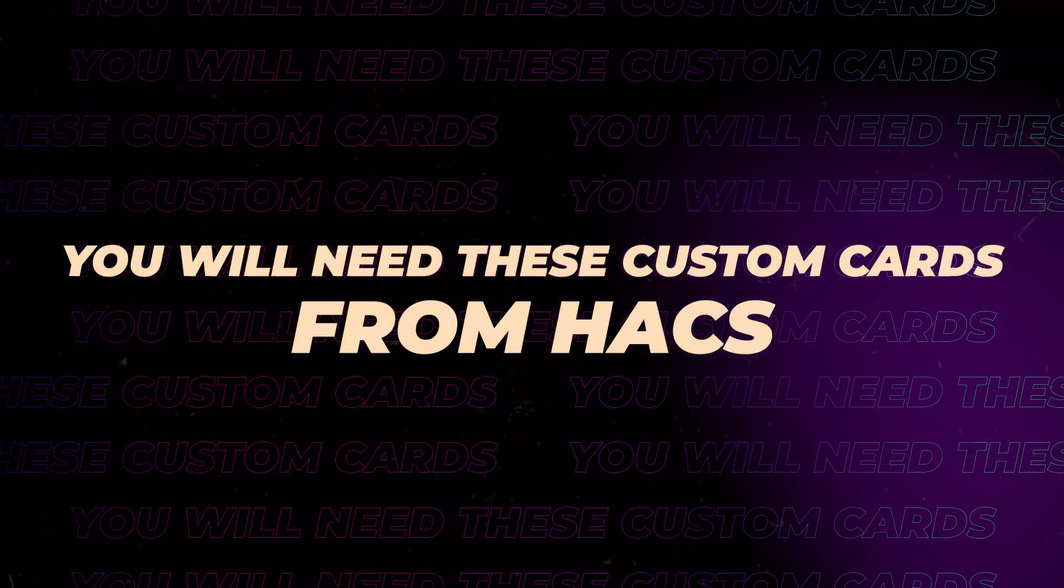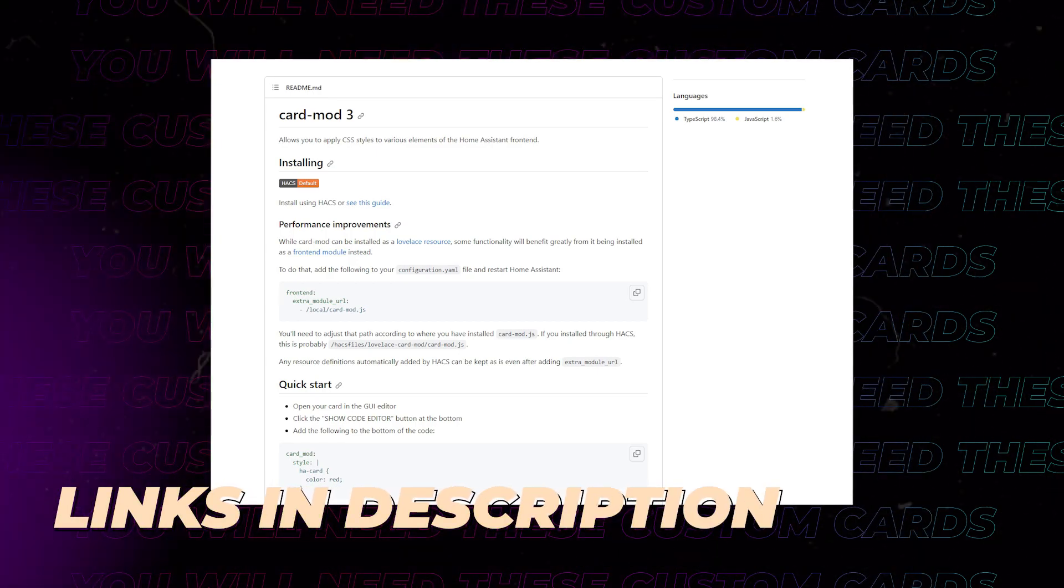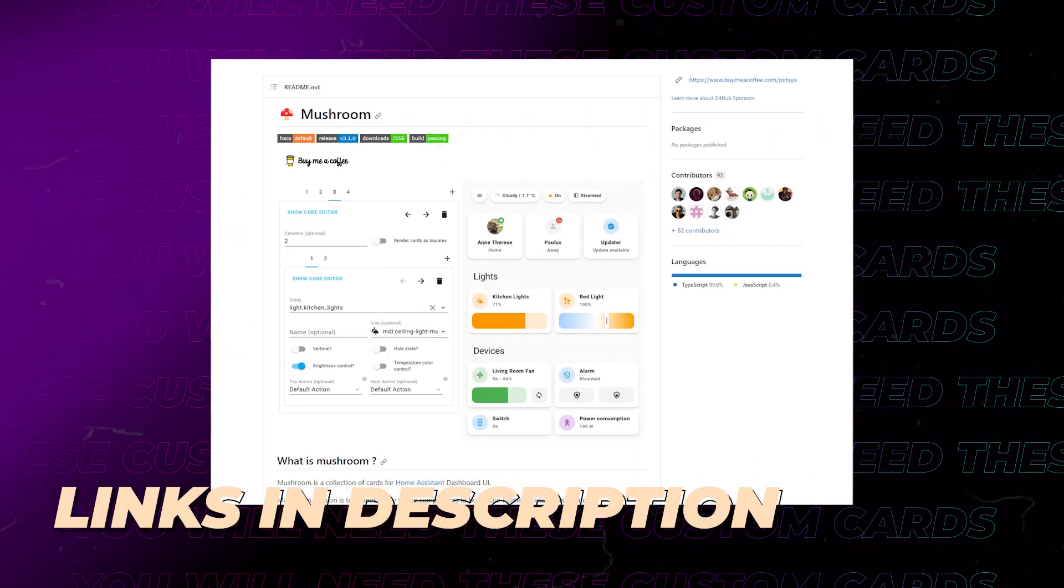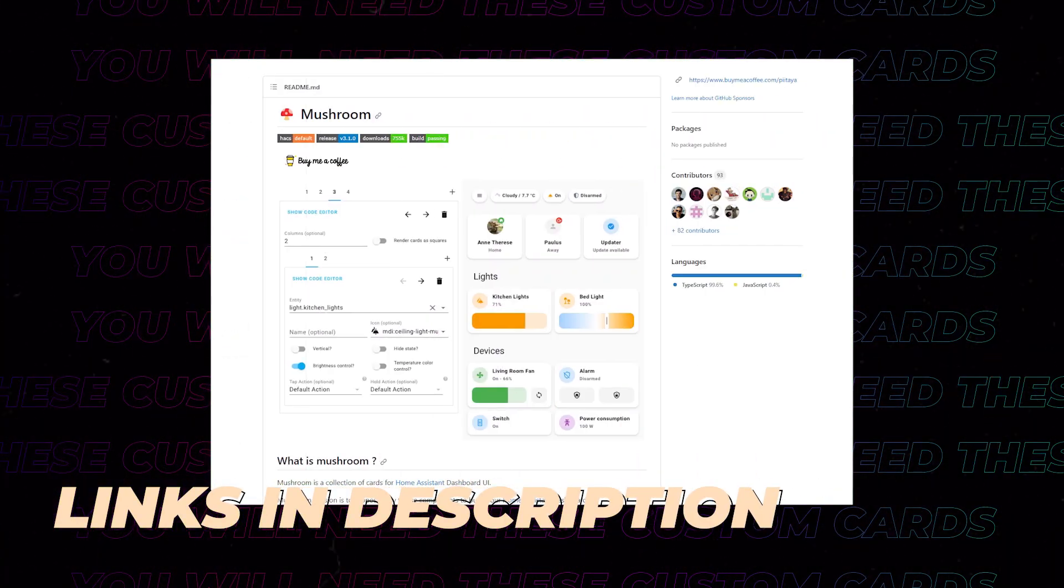You will need to install Card Mod from HACS. I also use mushroom cards, but you could use other button-like cards if you want to.